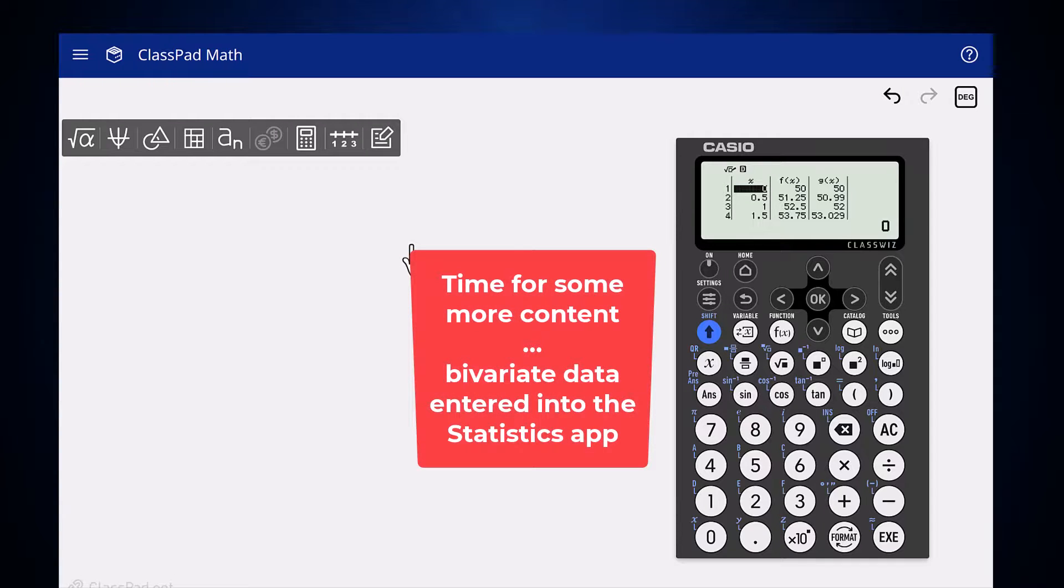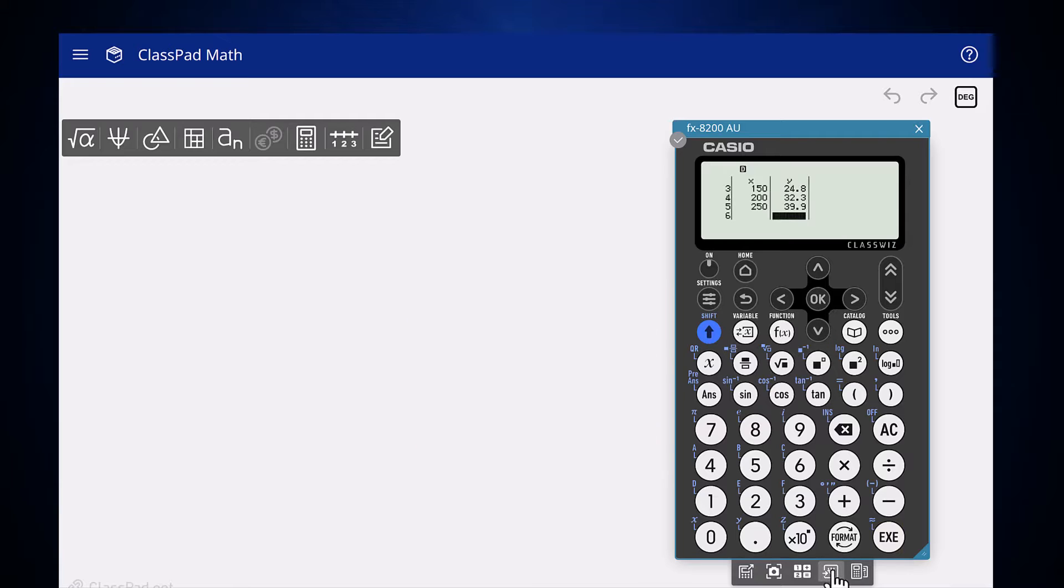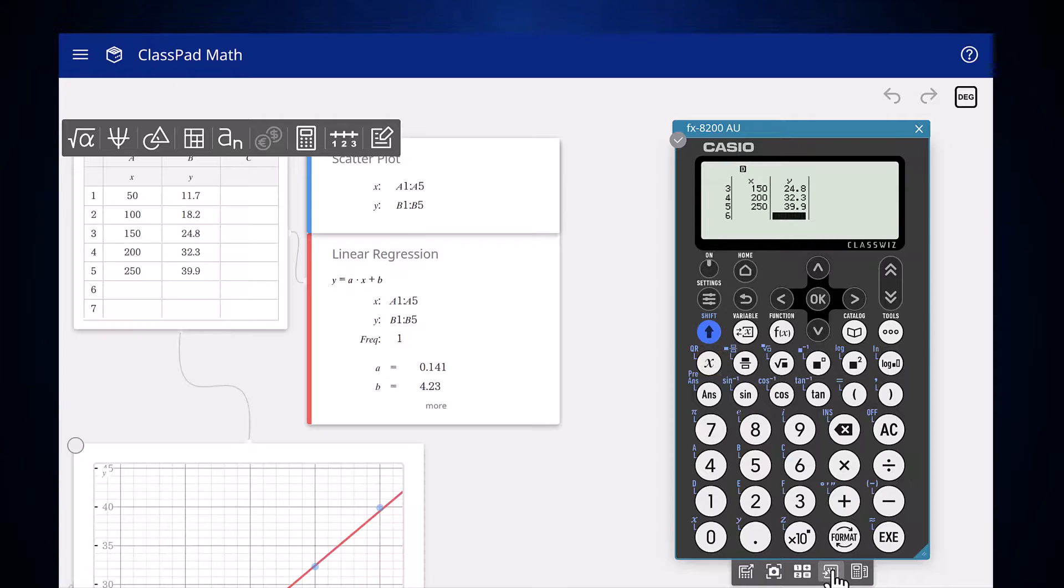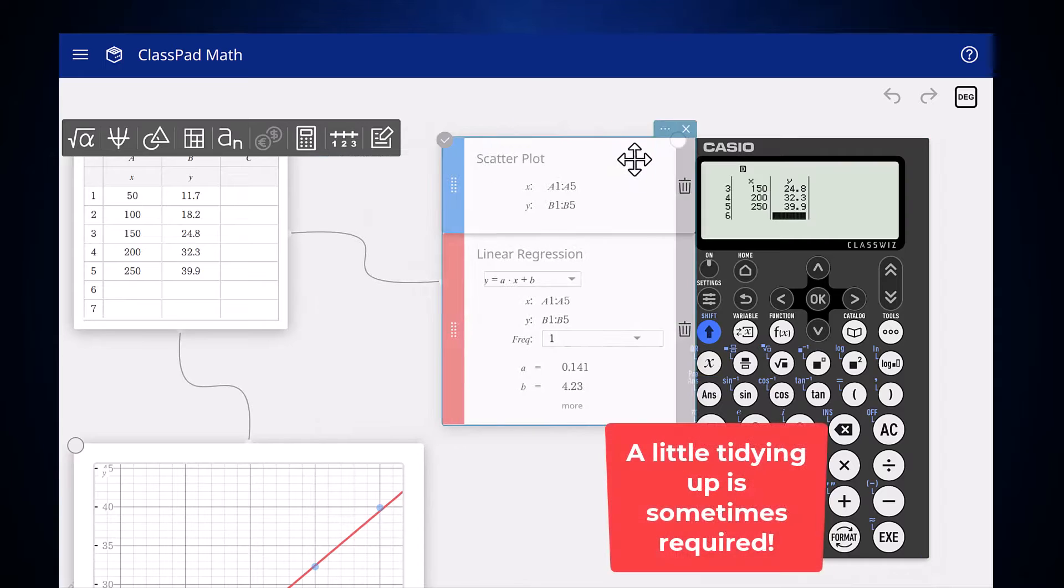If bivariate data is being analyzed in the statistics app, then the sticky output is a table of data, a scatter plot and regression analysis information.